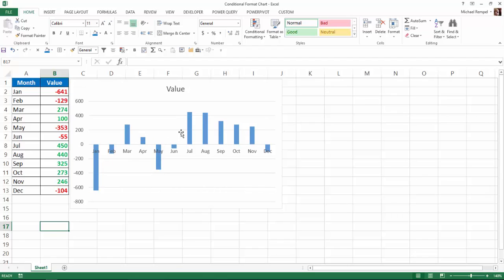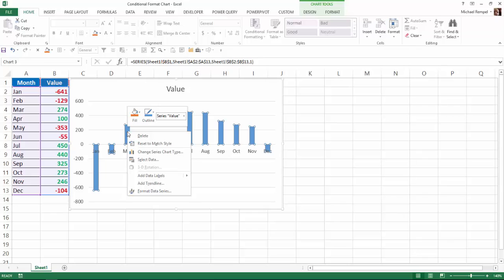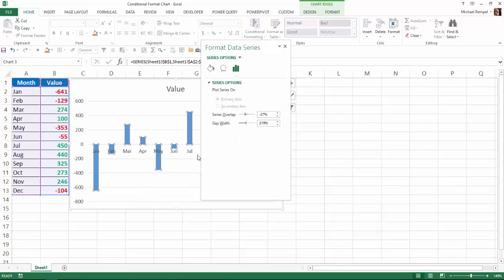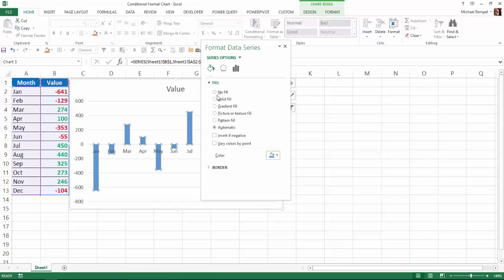The key here is how do we format those colors so the ones above are a different color than the ones below. So I'm just going to right-click on any one of the bars, go to Format Data Series, and when that pops up, I'll go over to the Fill in Line choice, and down below, there is a checkbox for Invert if Negative. So I'll check that,